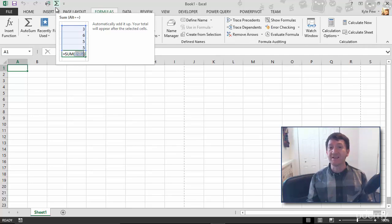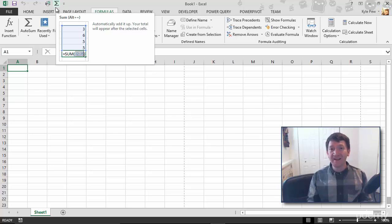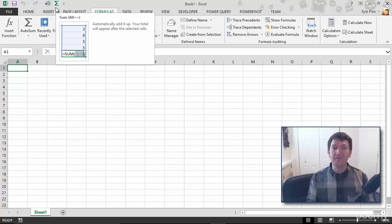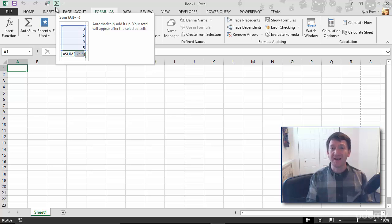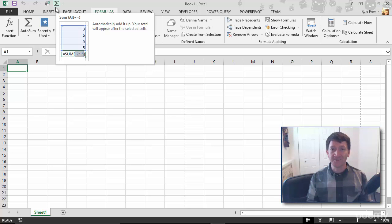Again, the Quick Access Toolbar, hence its name, Quick, Easy, Accessible, all your favorite commands. All your common commands right there at your fingertips.